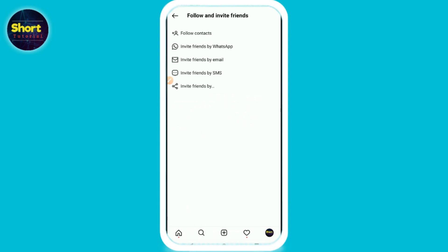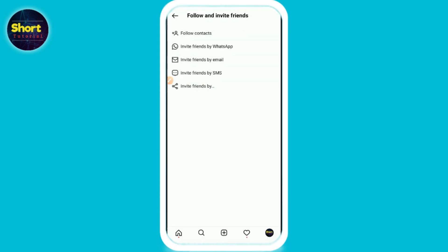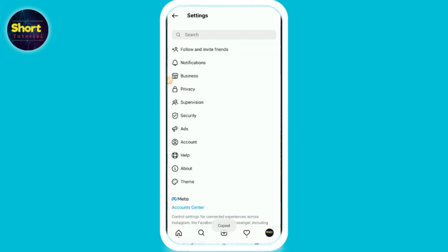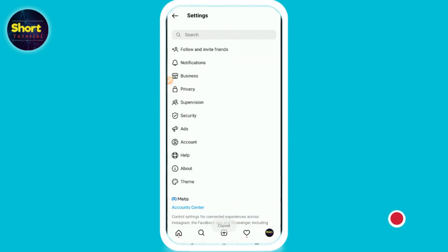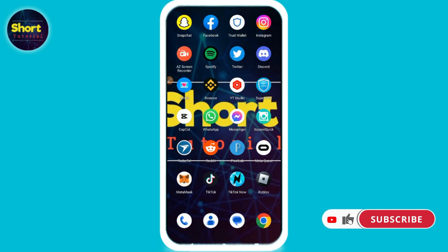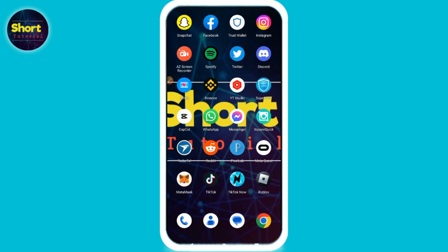From here, click on 'Follow and Invite Friends.' Here you will see 'Invite Friends By' — just click on it and click on Copy. Go back and share it with your friends. That's the way to do it. I hope this video was helpful. If you have any questions or confusion, just drop a comment and I will try to help you. Thank you.